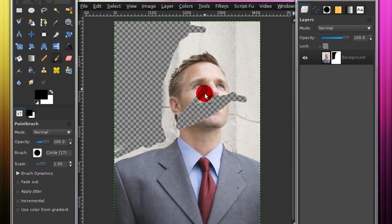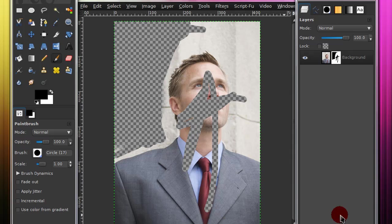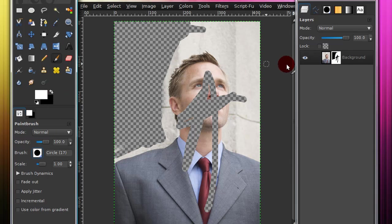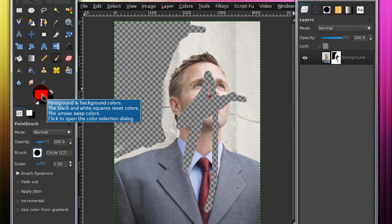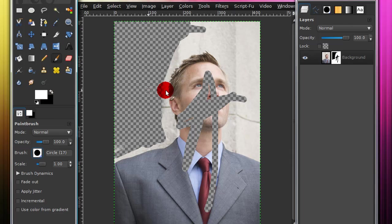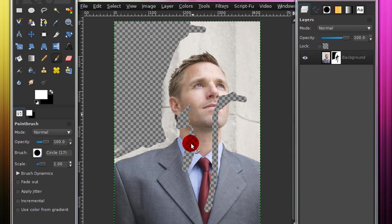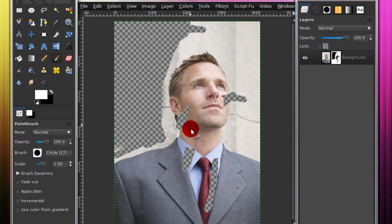Now let's say you made a mistake like this, and you want to keep part of that. Now with the eraser tool, you couldn't just go back and fix it. But with the layer mask, you can. Just change your color back to white, change your foreground color to white, and just paint the part you want to keep. And you can undo your mistakes like that.